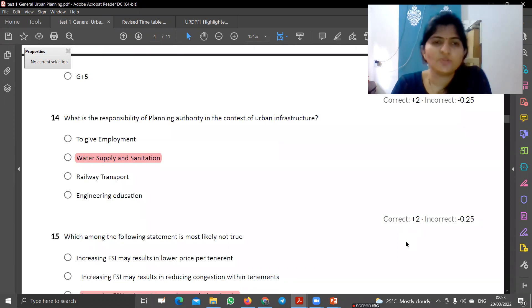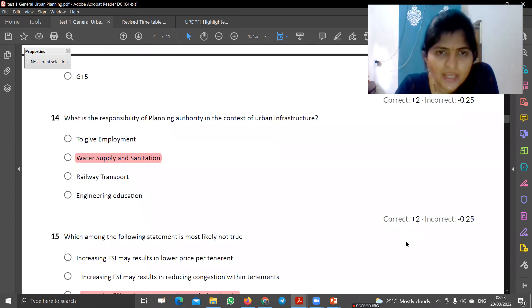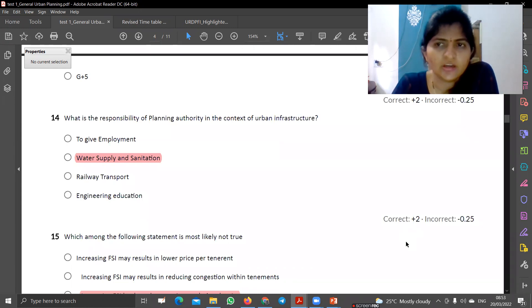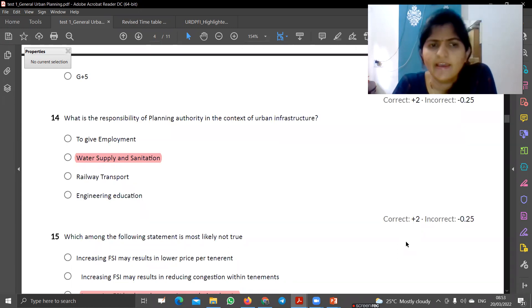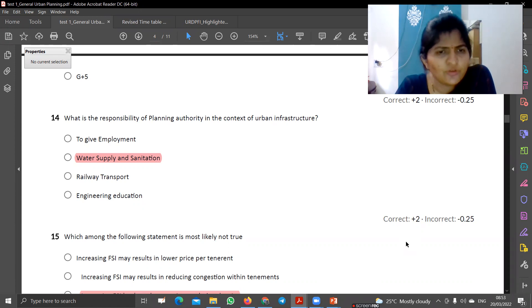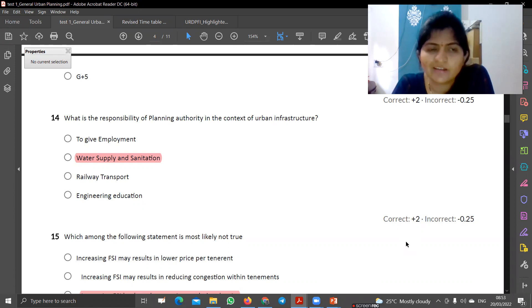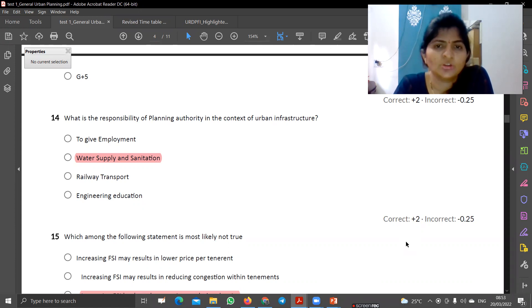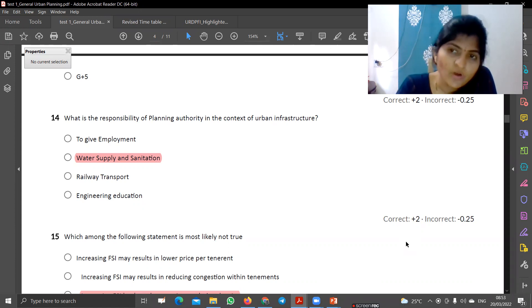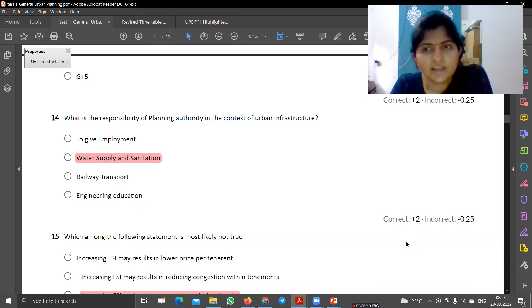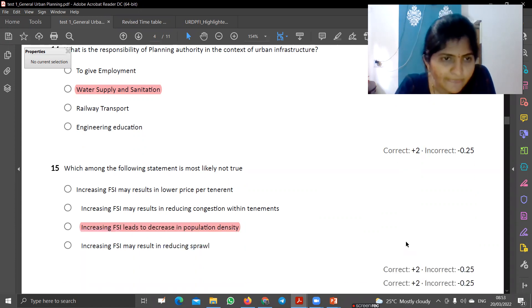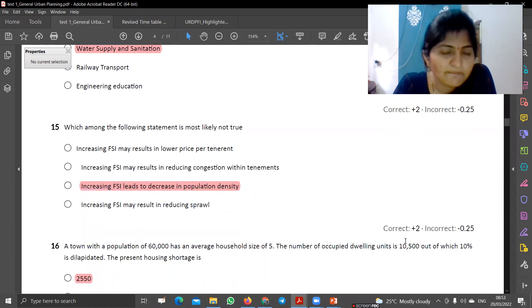Next is: what is the responsibility of the planning authority in the context of urban infrastructure? Employment provision, railway provision, and engineering colleges provision are not at all planning authority responsibilities. Water supply and sanitation provision is the responsibility. So the answer is B.